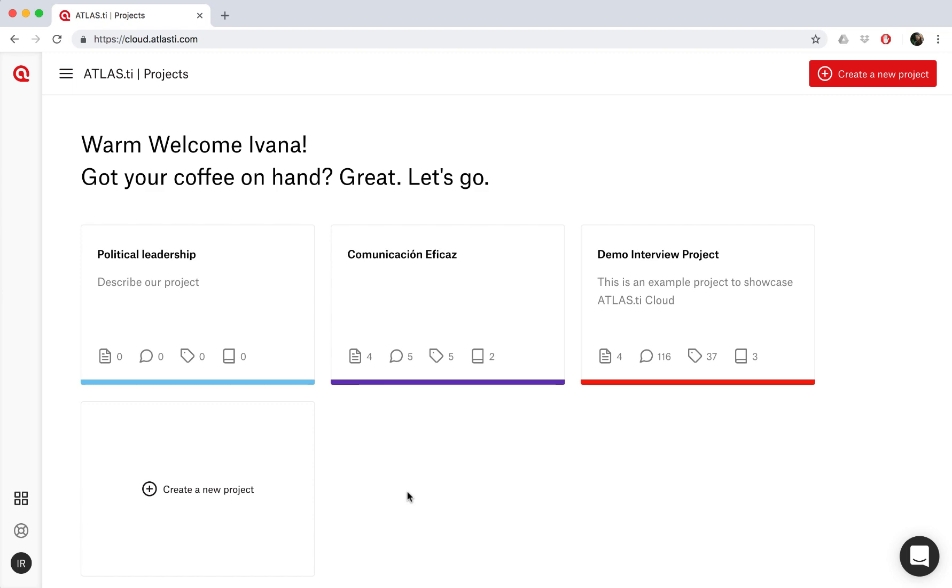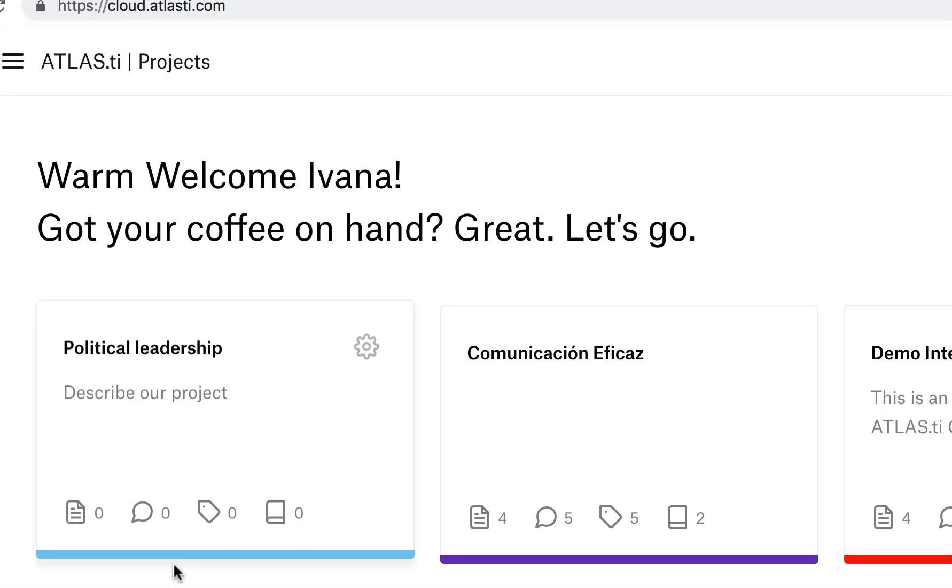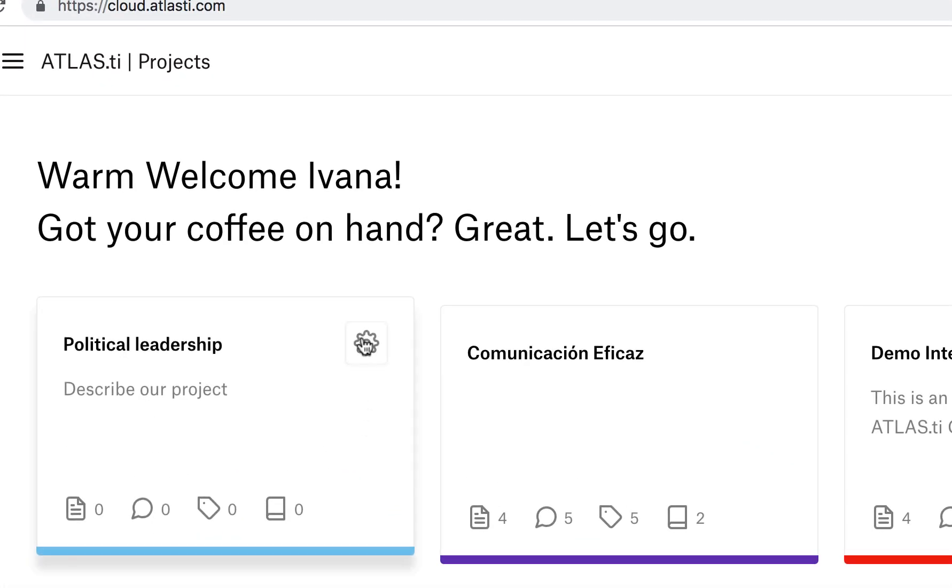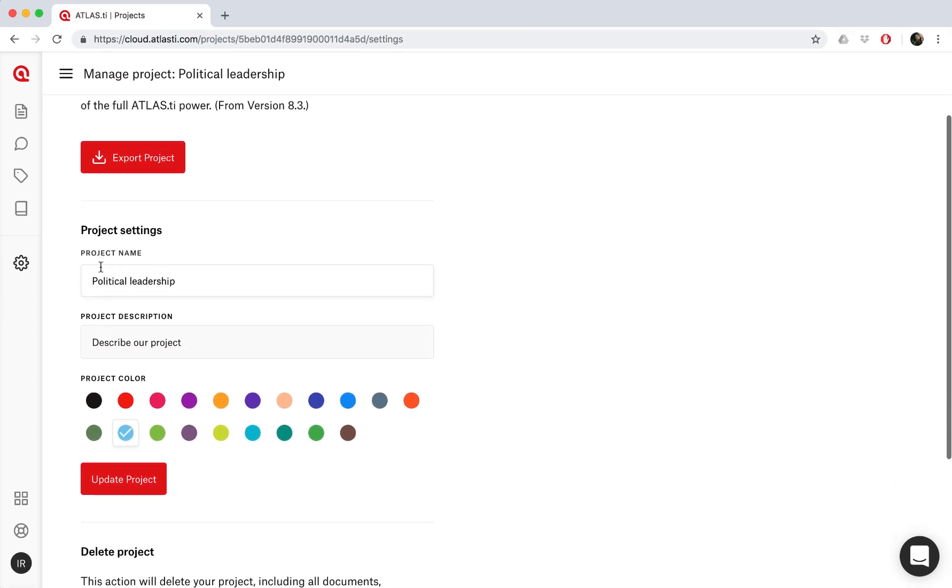If you would like to edit the title, description, or color, just click on the gear icon. And now we can update our project name, description, or color.